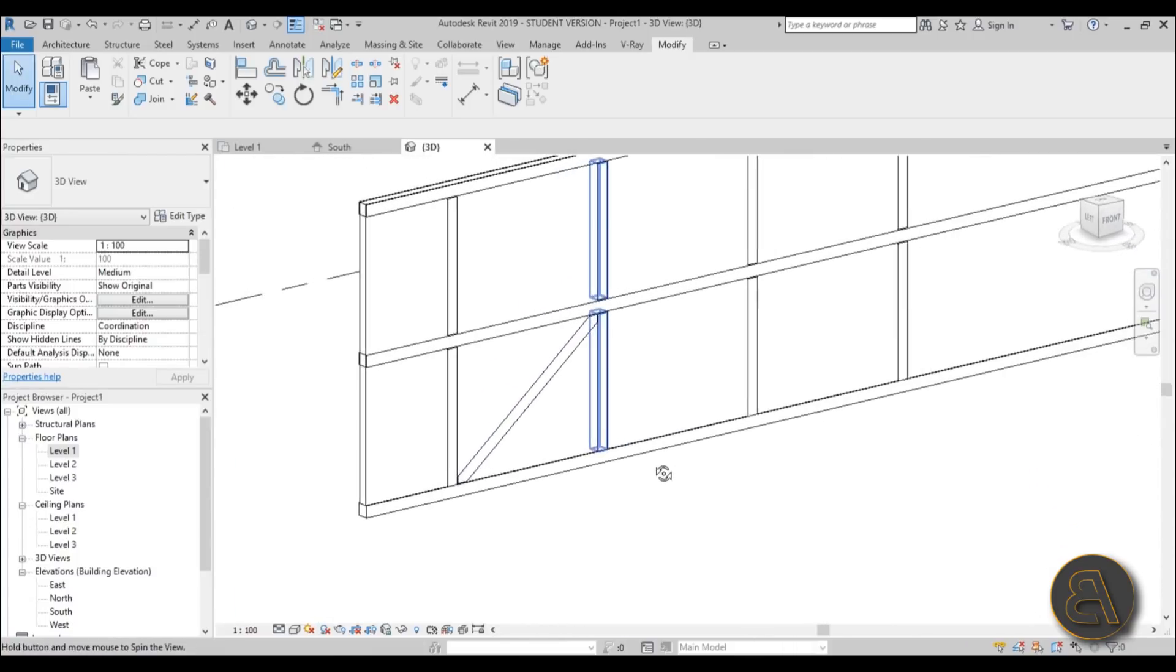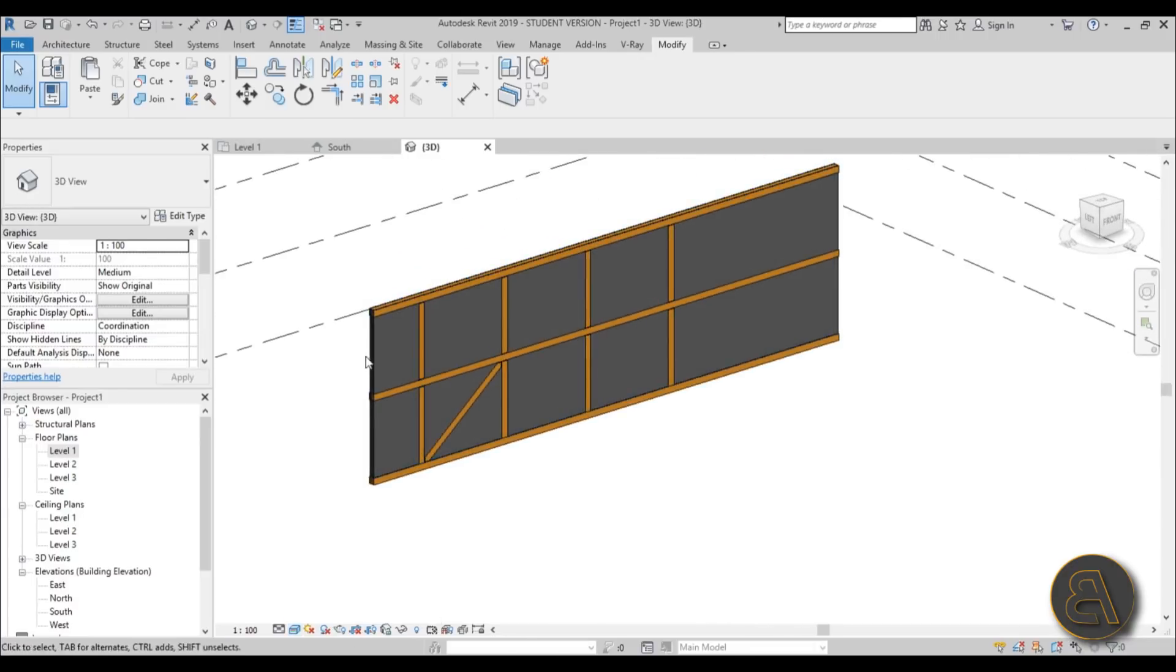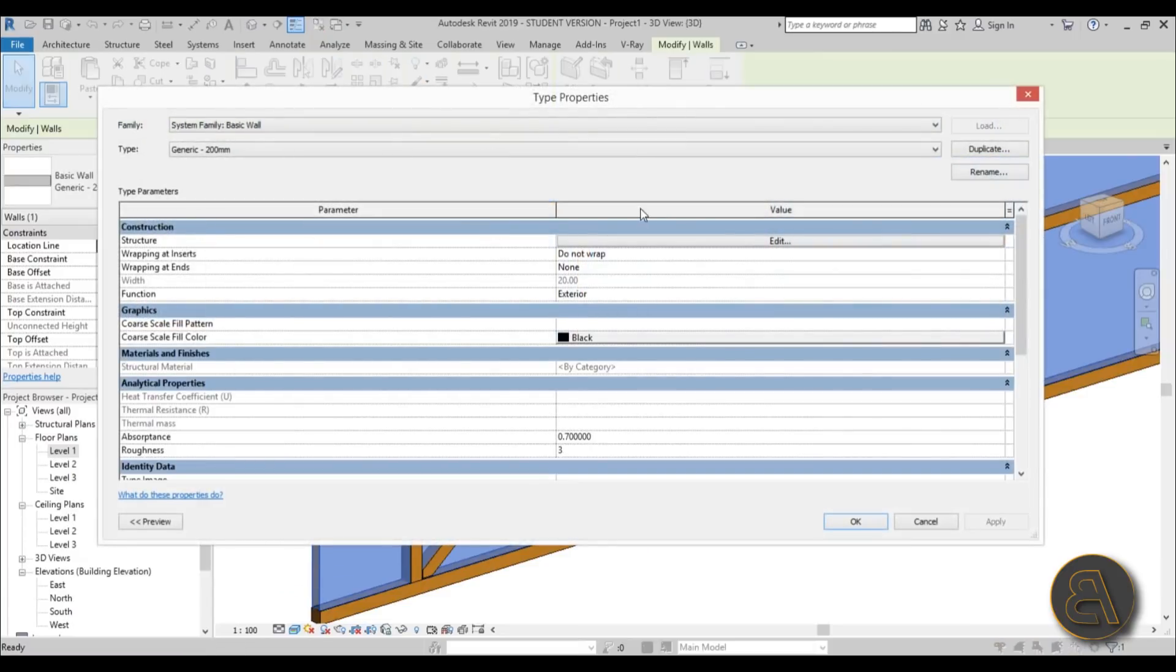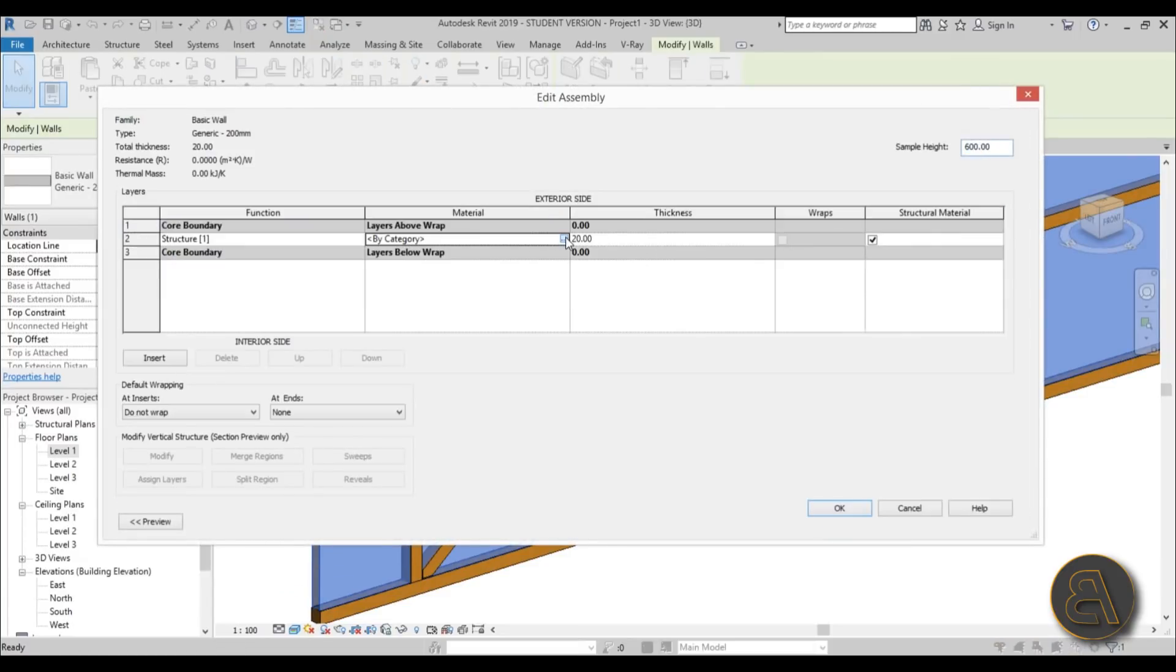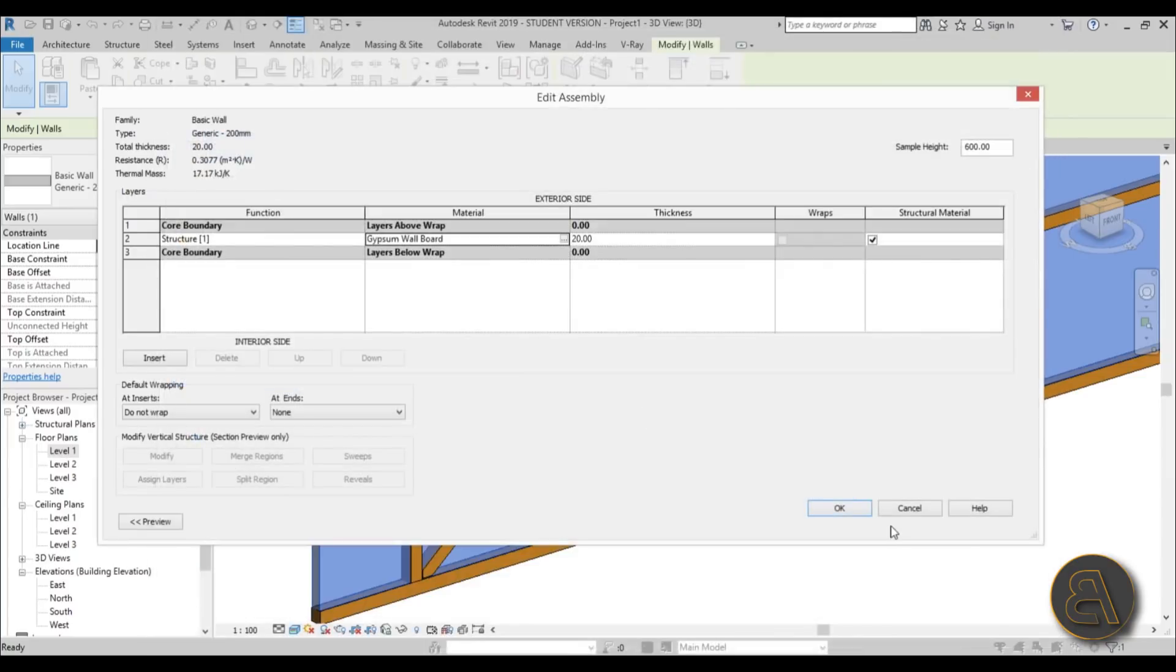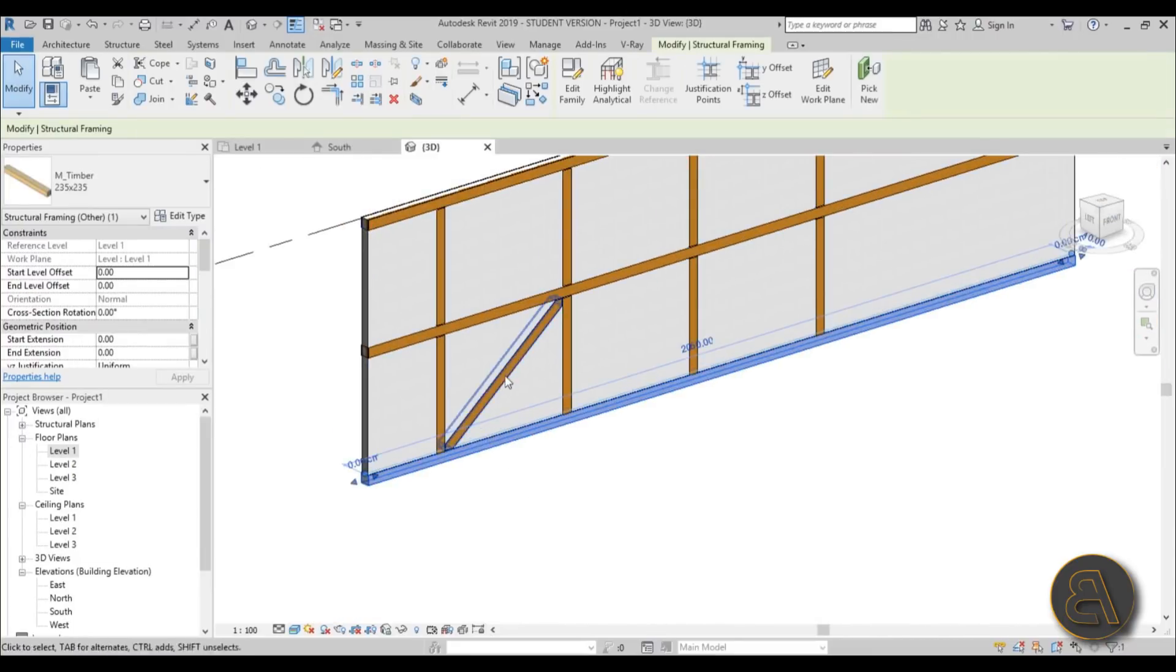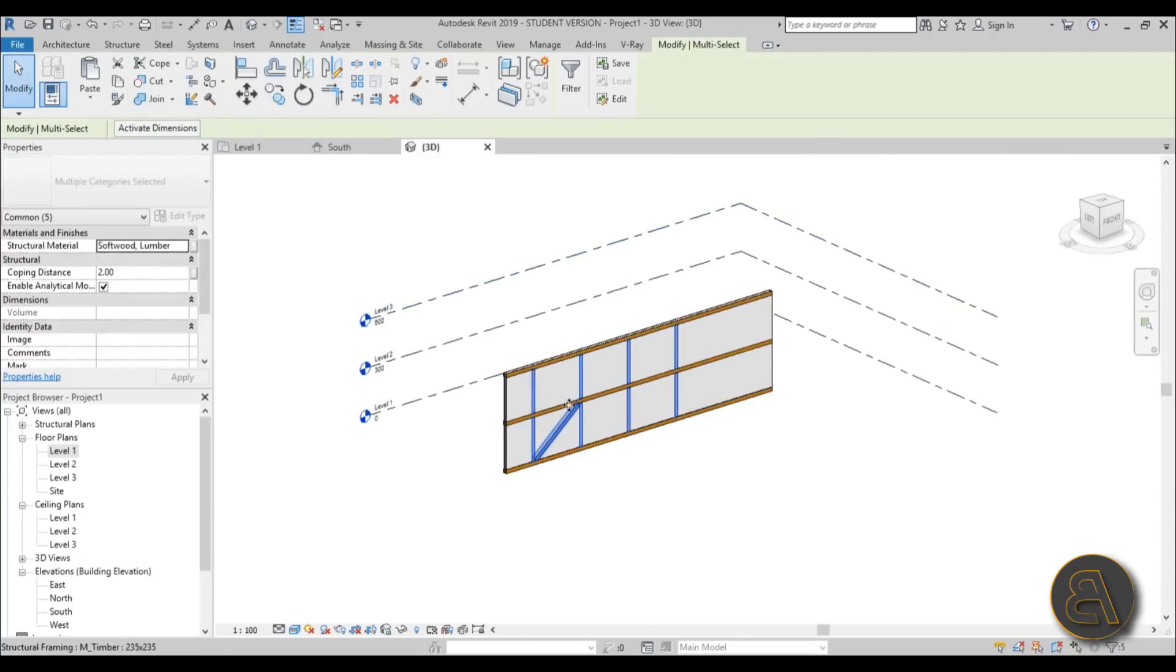As you can see this looks really nice. Maybe we can go to realistic, yeah that looks fine. Let's change the wall. Let's go to edit type and maybe change the material of the wall. Go to edit, let's choose something white. Let's go white drywall board, okay we can use that. Just hit okay, apply, okay. So the wall is now white.